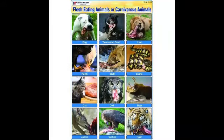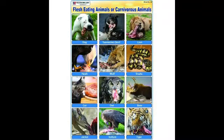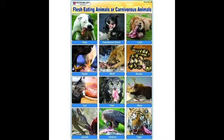Next, what do you mean by flesh-eating animals? Some animals hunt and eat the flesh of other animals, birds, or fishes. They are called flesh-eating animals. Look at that picture — there are some examples of flesh-eating animals.